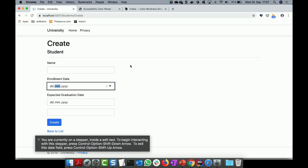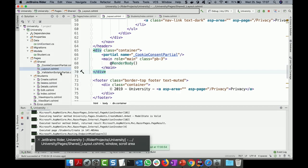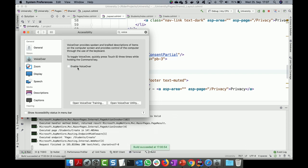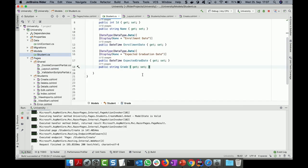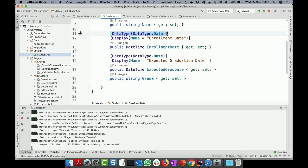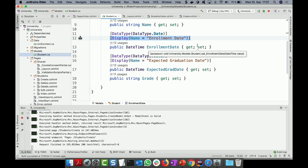Using scaffolding and data annotations, the screen reader picks up everything automatically. It tells you what field you're on, the type, and how to interact with it. In your model you set data types correctly — for example, just a date rather than date and time — and the display name so the screen reader can announce it accurately.